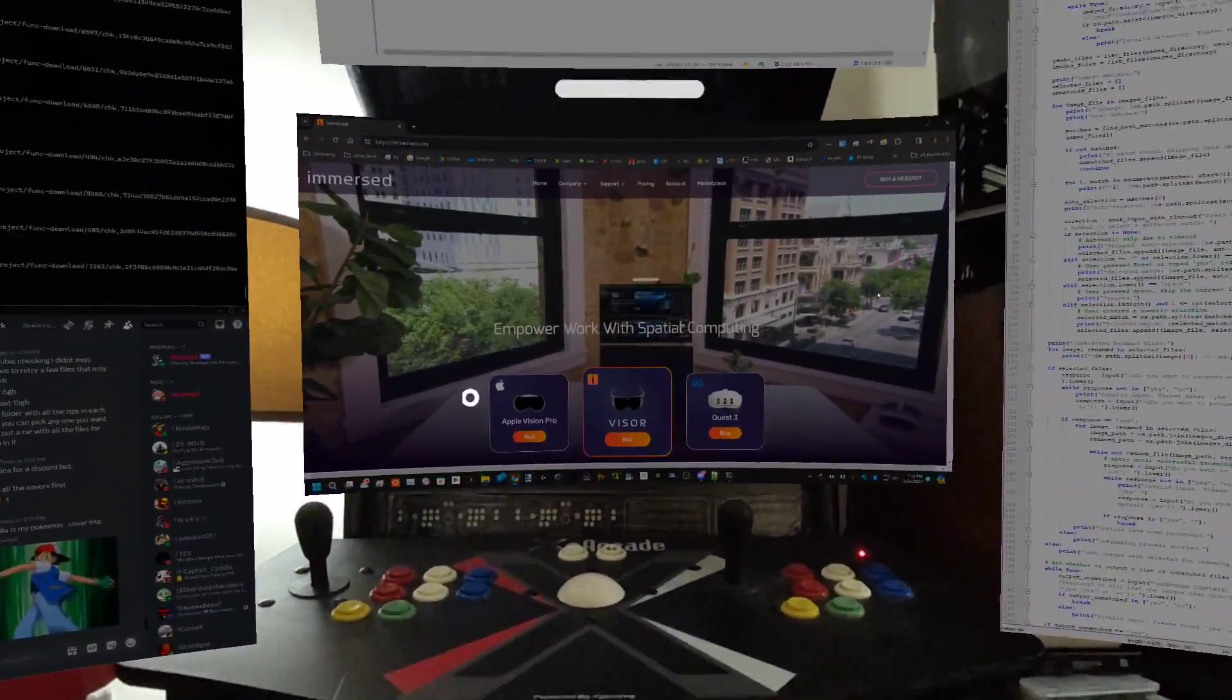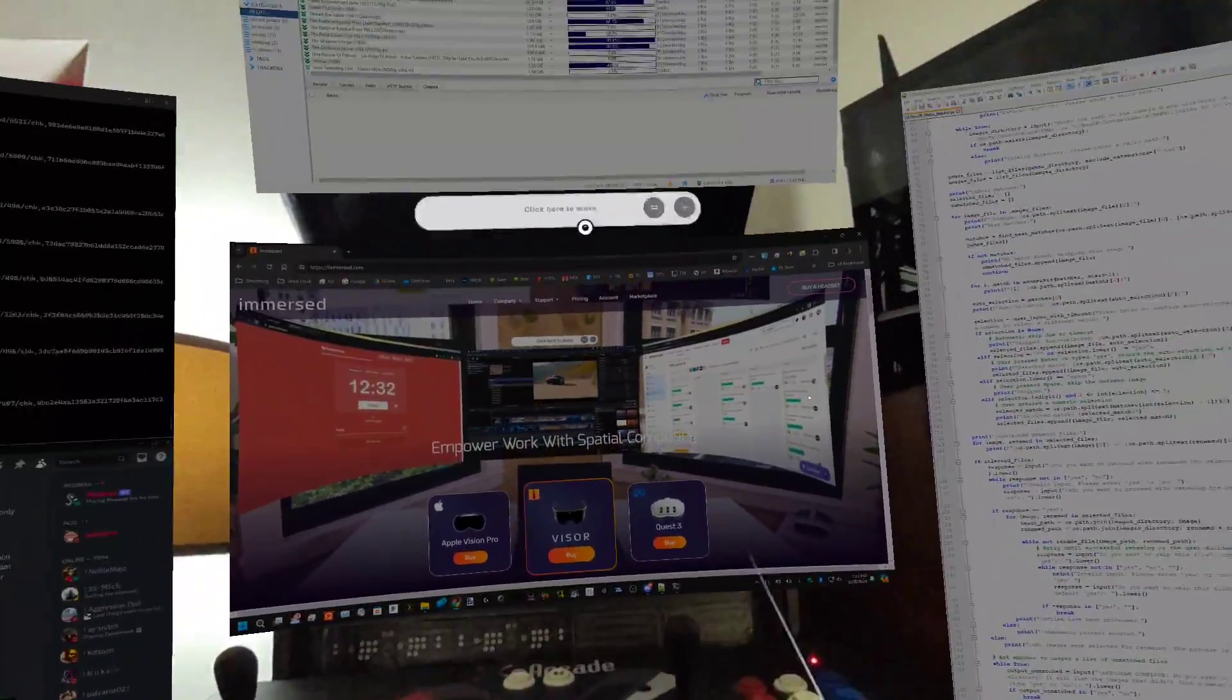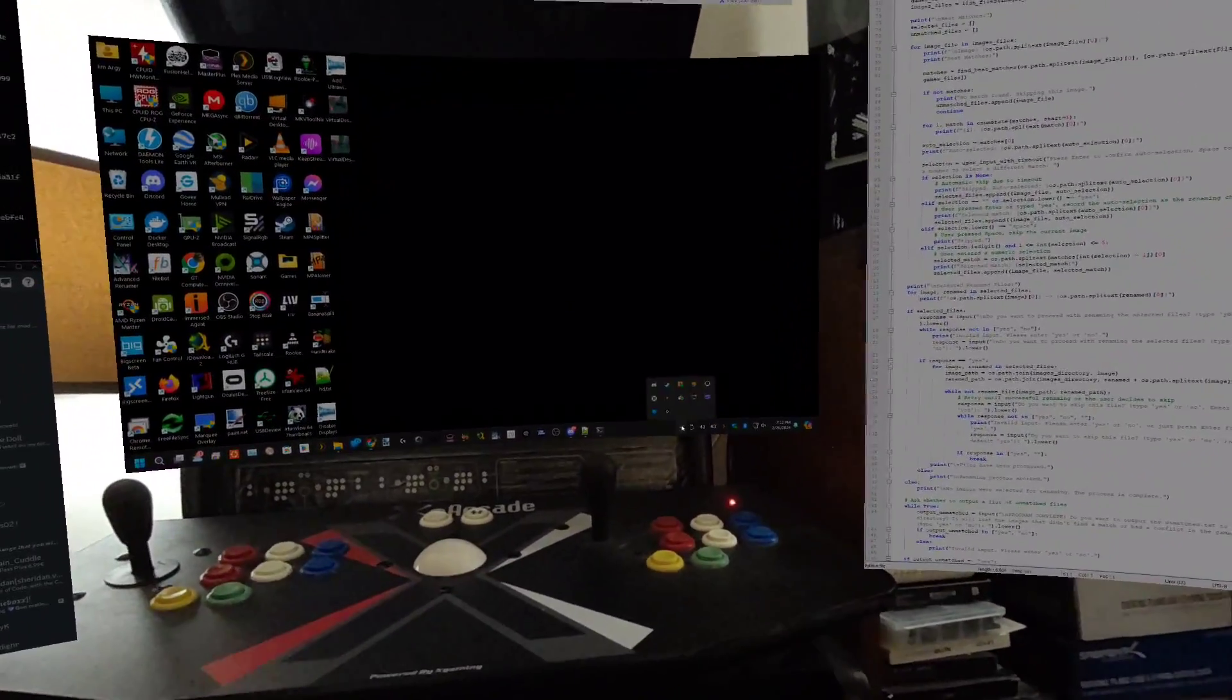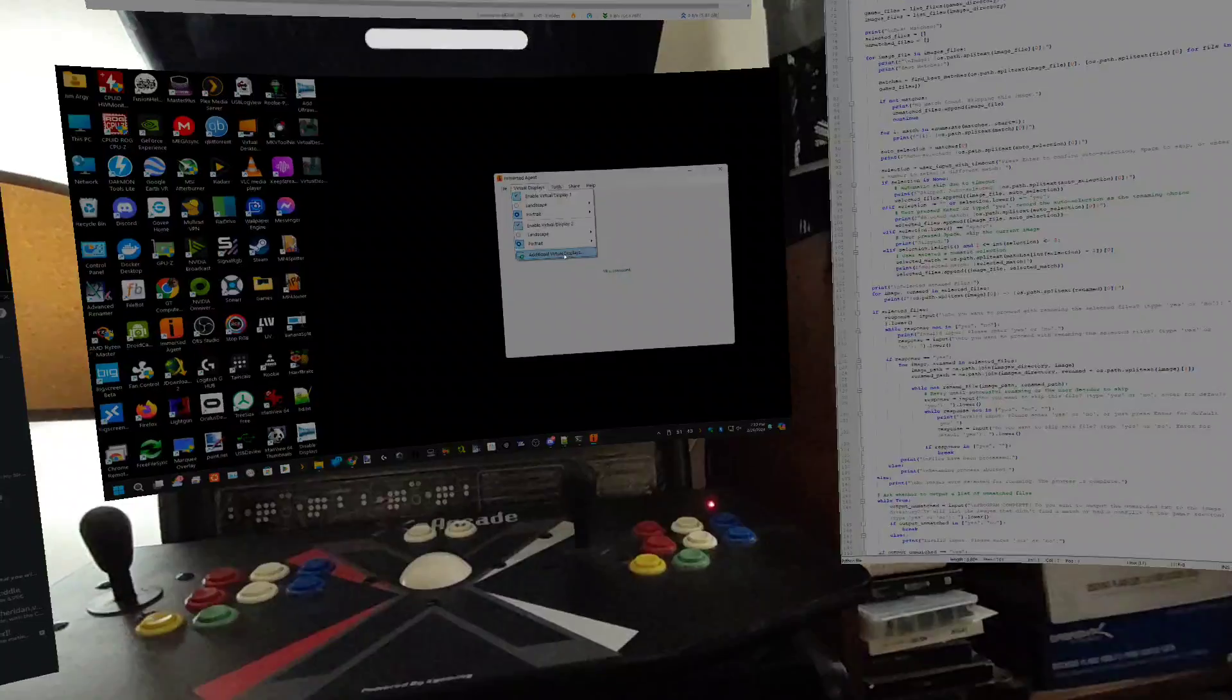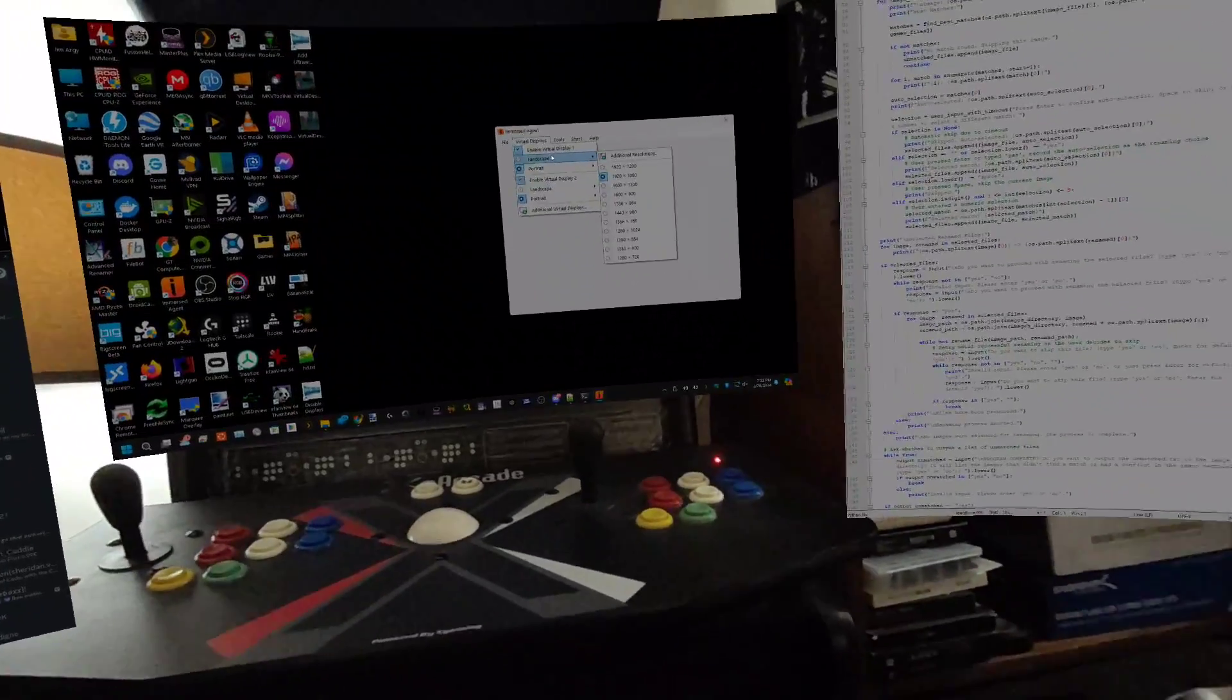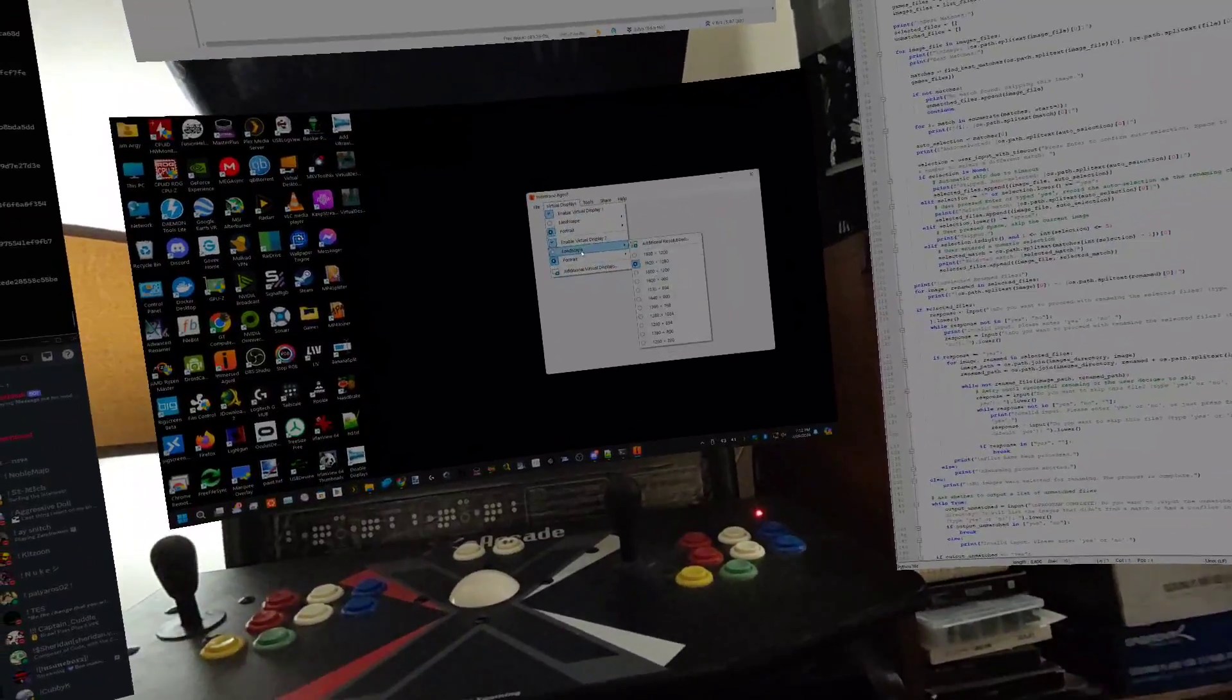In the Immersed app on your computer, it has the options for your virtual displays. You can add virtual displays up to three, or you can purchase two additional for $20. There's other apps out there for generating virtual monitors, and you can set the landscape.